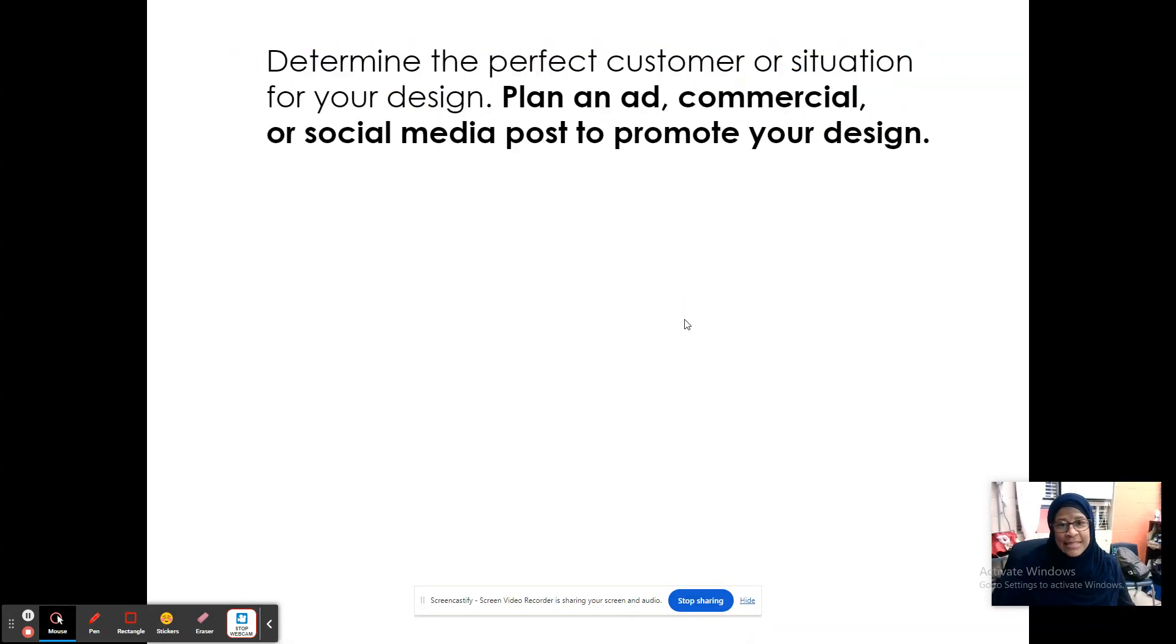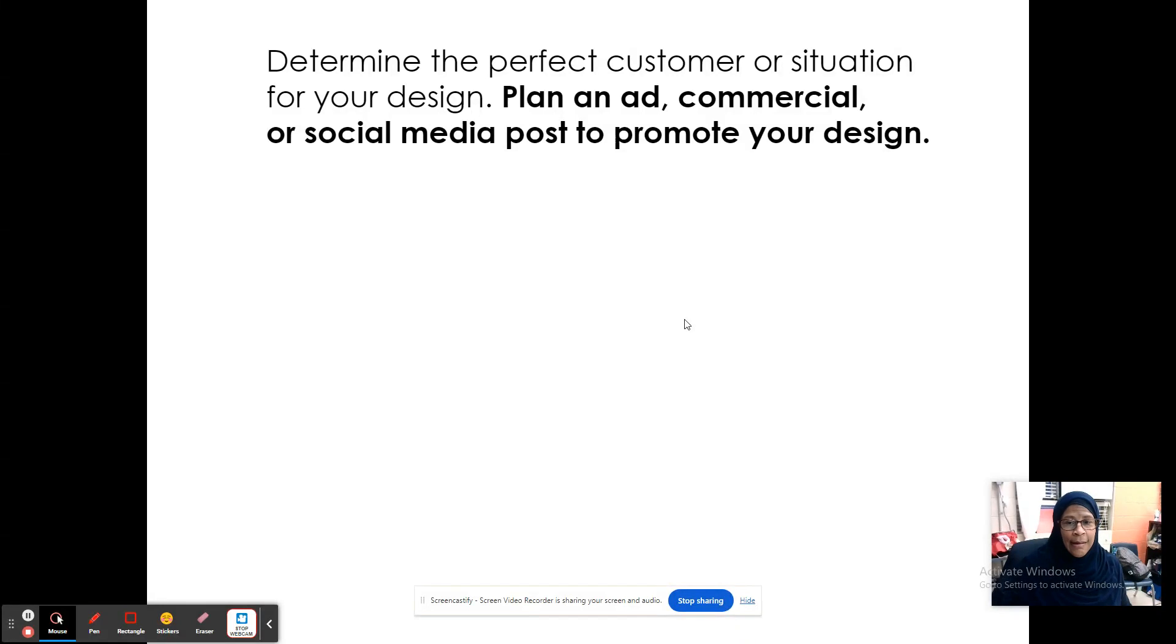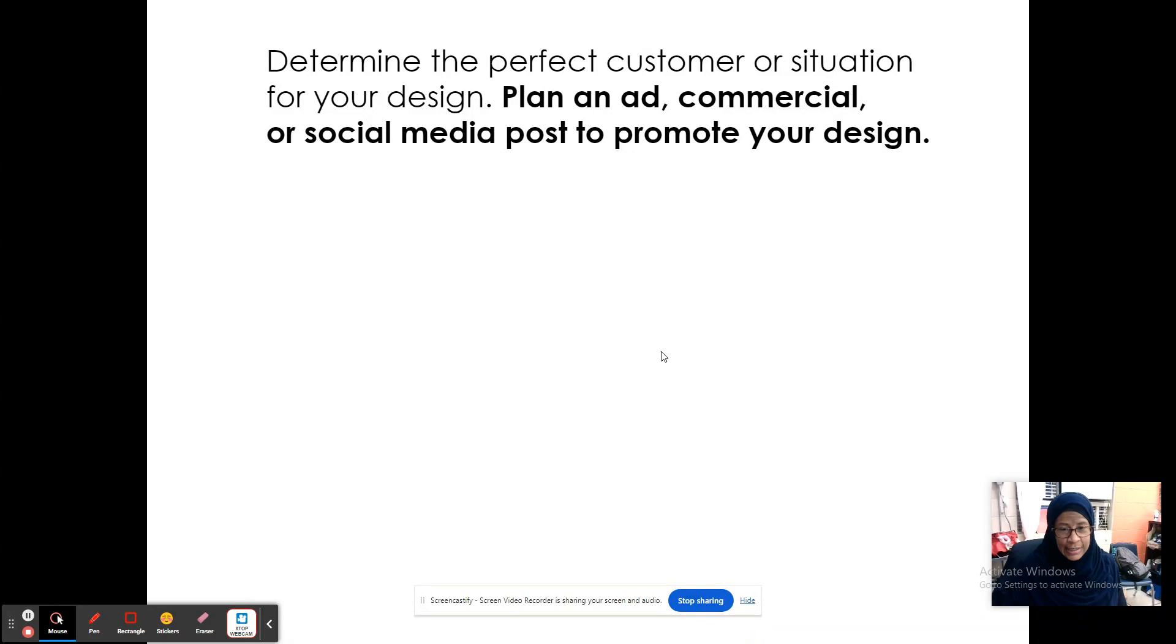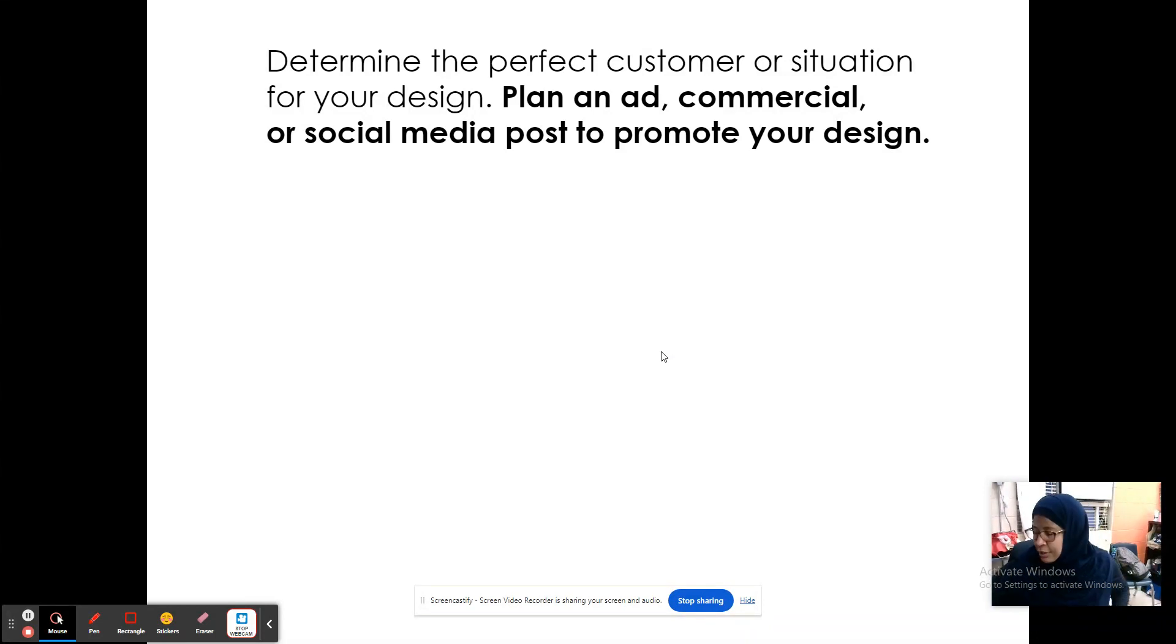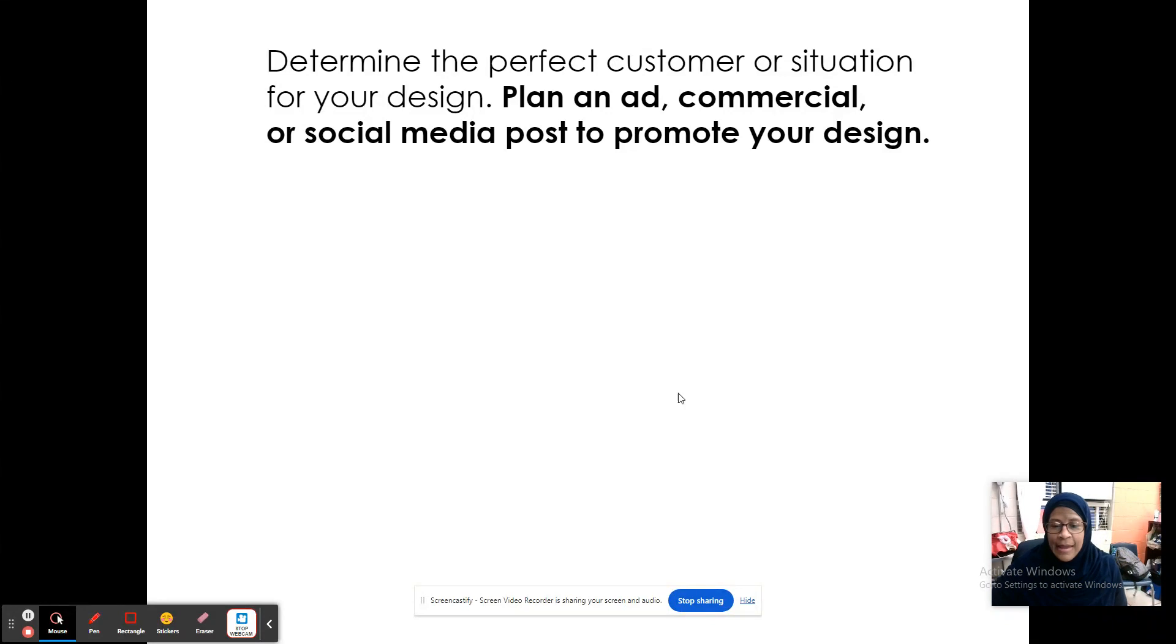Okay, and on the next slide, you are going to determine the perfect customer or situation for your design. And then you're going to plan an ad or a commercial or a social media post to promote your design. And you will include a link or an image here. Let's say if you decide to do a video, then you will put a link to that video here. If you decided to do a social media post, you'll put an image here. And that is it. Let me know what questions you have. You will turn this into Canvas.